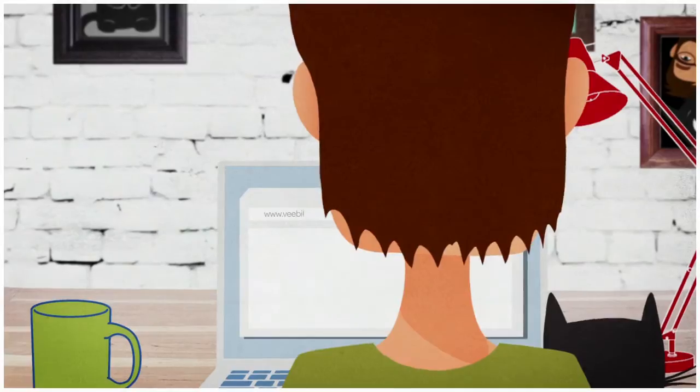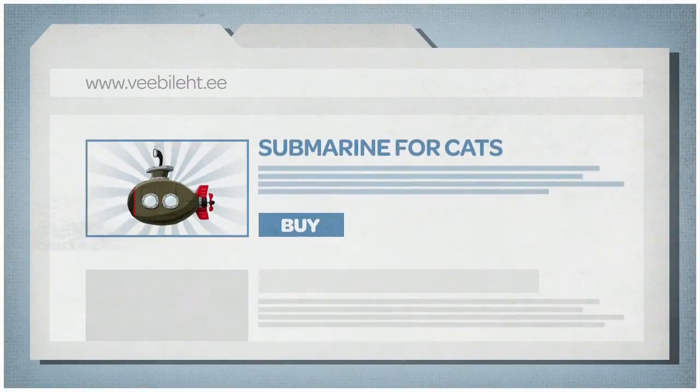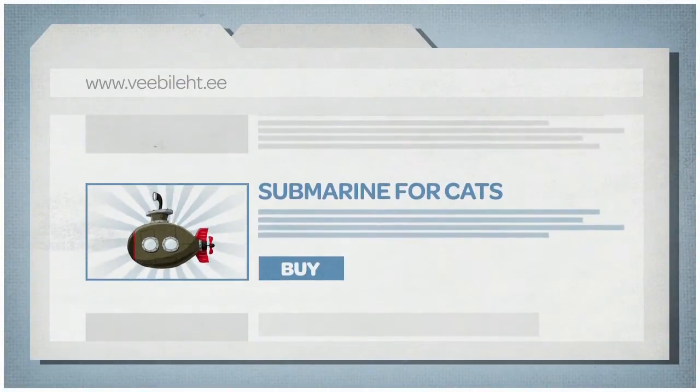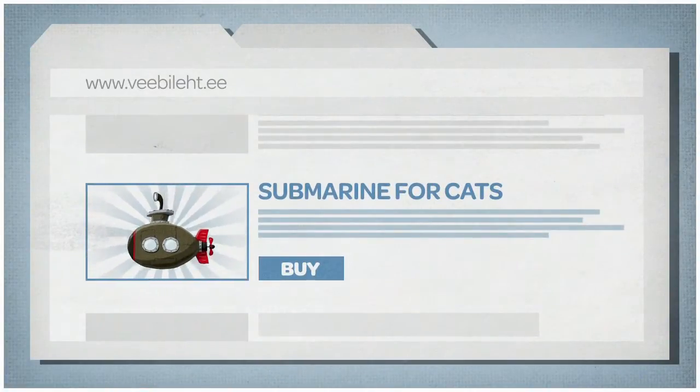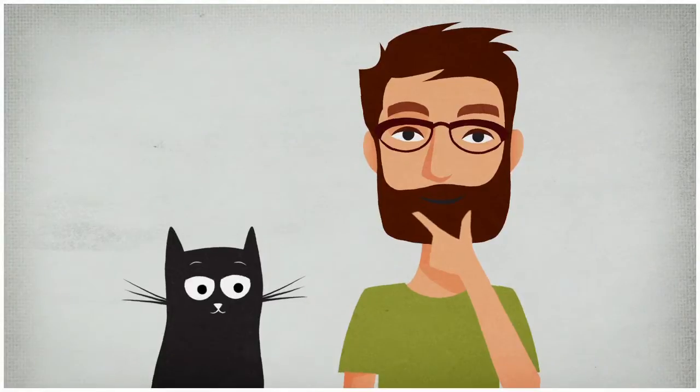He likes to keep himself up-to-date with the latest design news. Wow! A submarine for cats? Why not? That's exactly what I need.